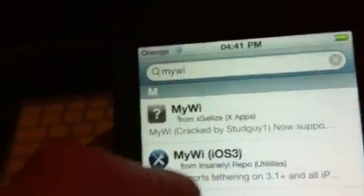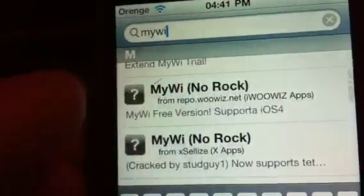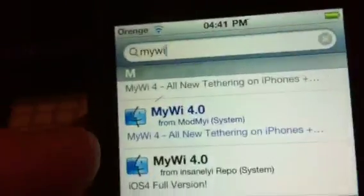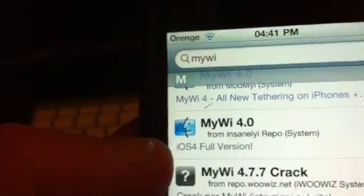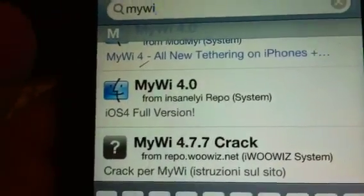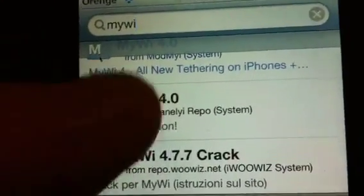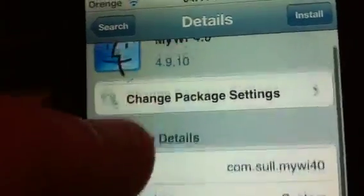Type 'MyWi', scroll down — it's the paid-for one, that's MyWi. There you go, MyWi full version, it's version 4.0. Click that, push Install at the top, and confirm it.